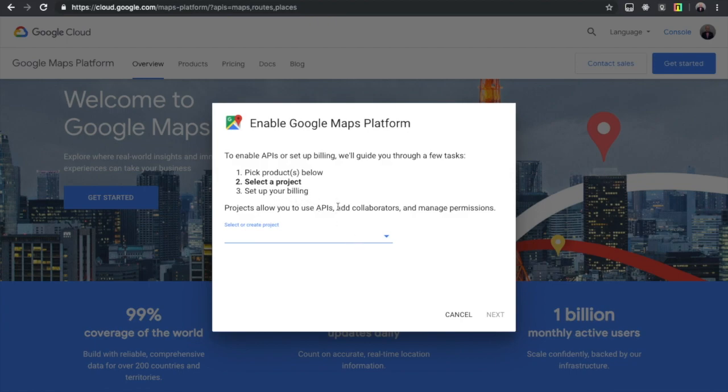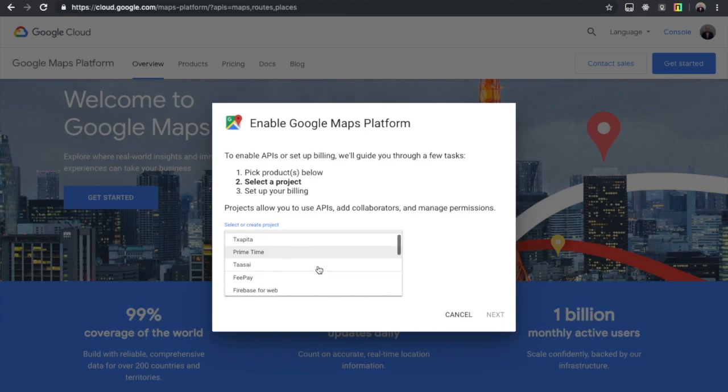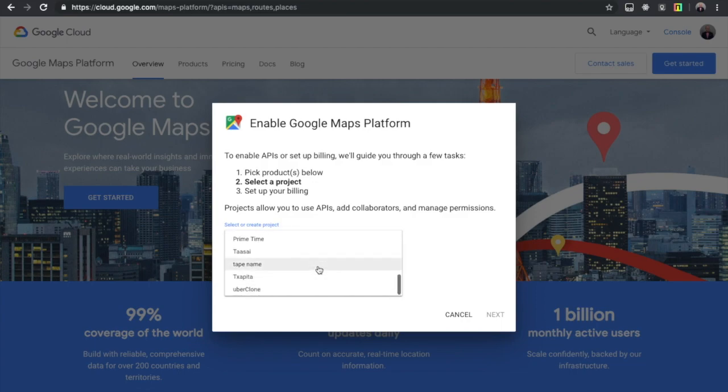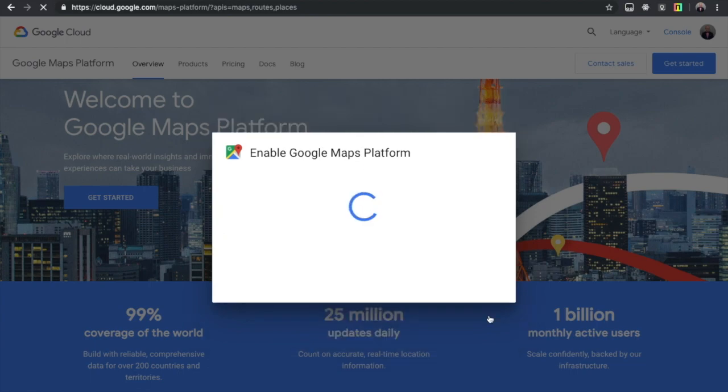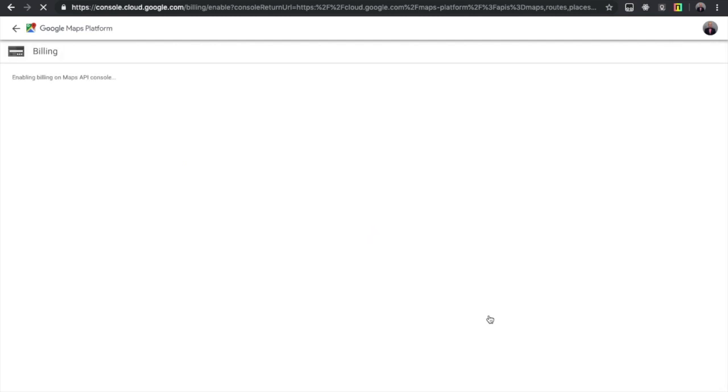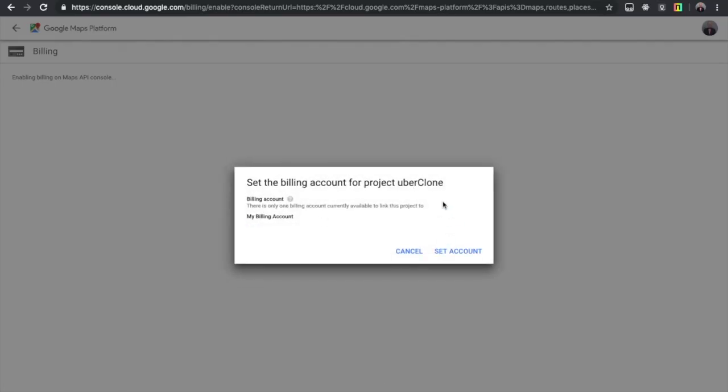After that you hit next and you'll have to fill some billing information, and don't you don't have really to get worried about this. It's going to be free. What they're doing here is just making sure that when the time comes for you to pay you'll be able to do that, but it's going to be free. You just have to set your billing information here but it's going to be free.